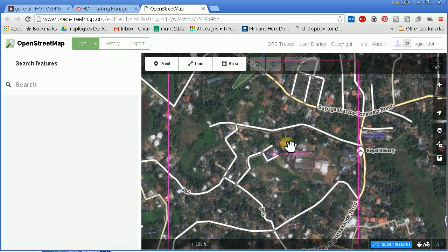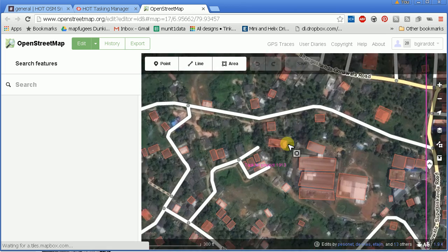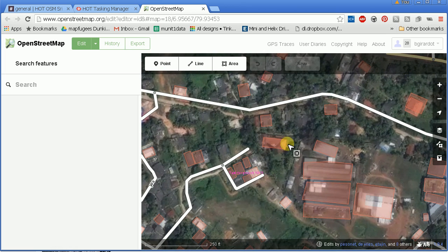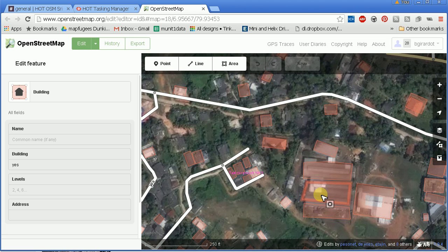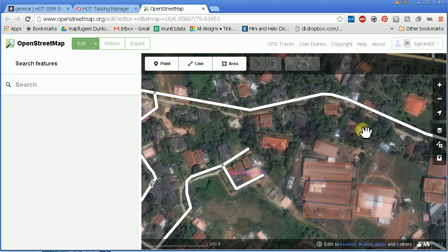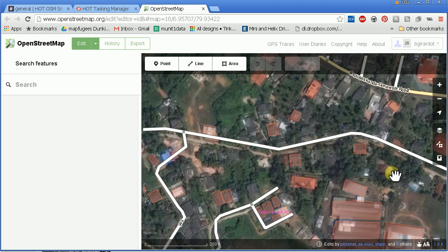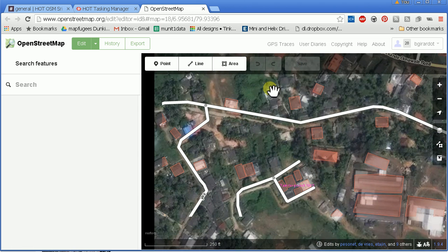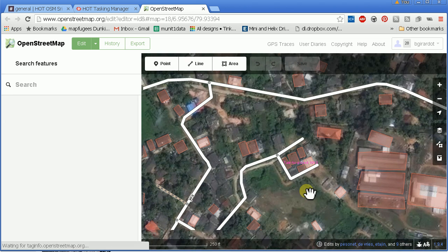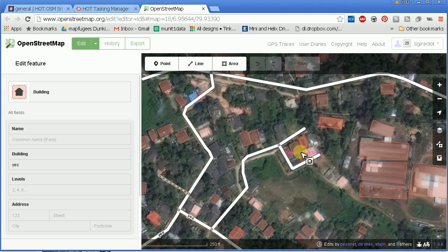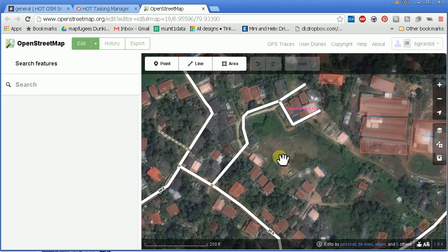When I zoom in, I start to see that there's already mapping here. And I start to see these buildings aren't square. But actually, I don't really see a ton of alignment issues. These buildings were mapped with the correct imagery, but these roads were not, which is not what I expected. So I'm going to show you how to adjust imagery either way.